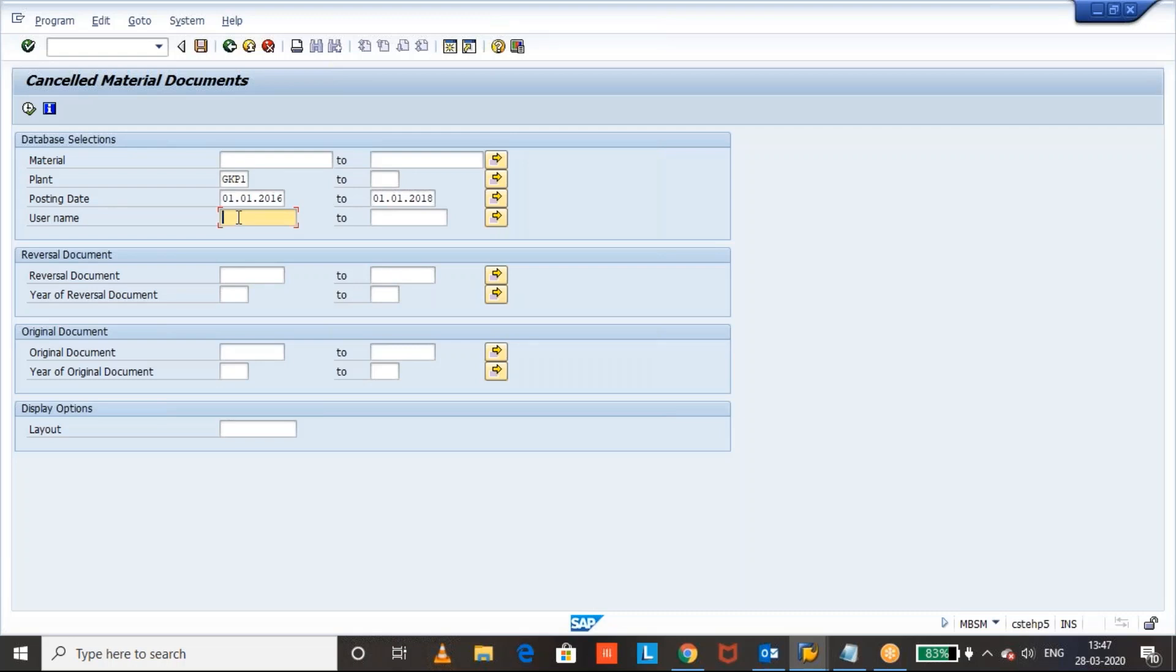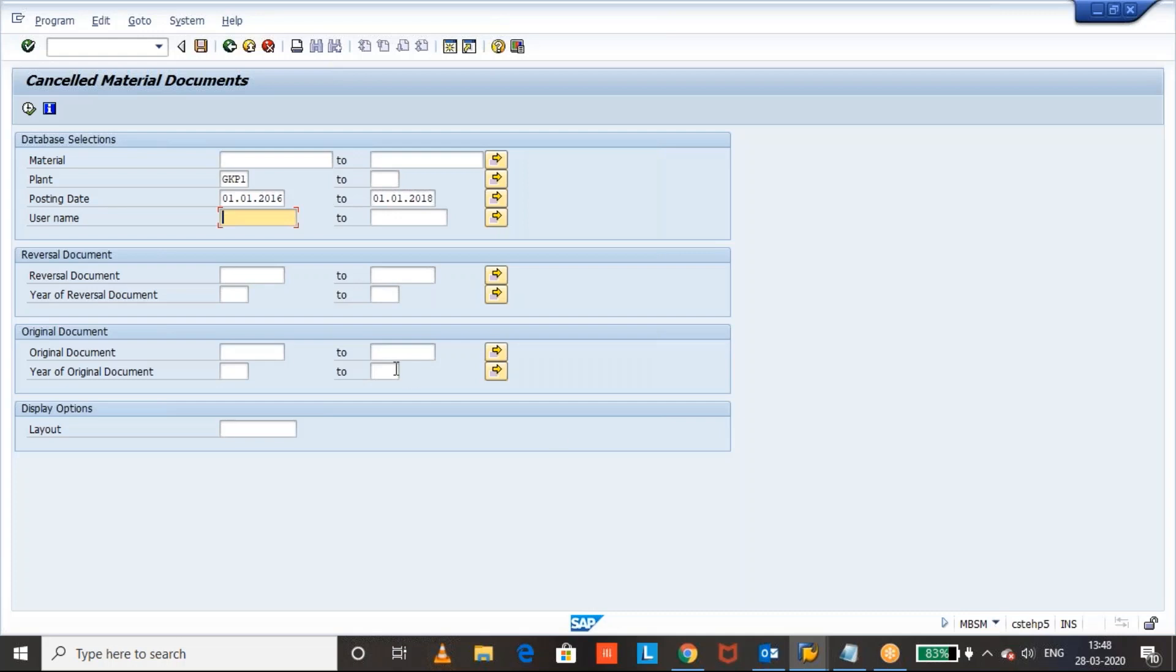So, I hope for this report, we can come to know that cancelled material documents. If you want to know, you don't have to go for a table and collect the data. We can get from this standard report, MBSM, and you can check for multiple documents and cancel and which posting date, based on posting date and all you can verify. And you can use this document to get to see the cancelled material documents. Thanks for watching. Have a good evening.